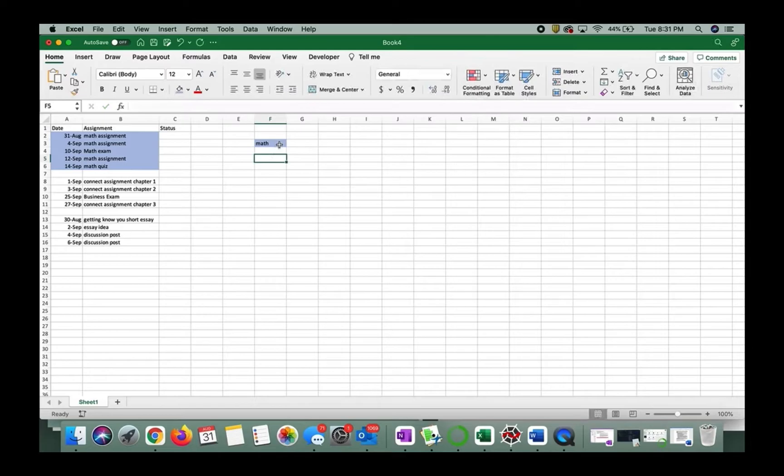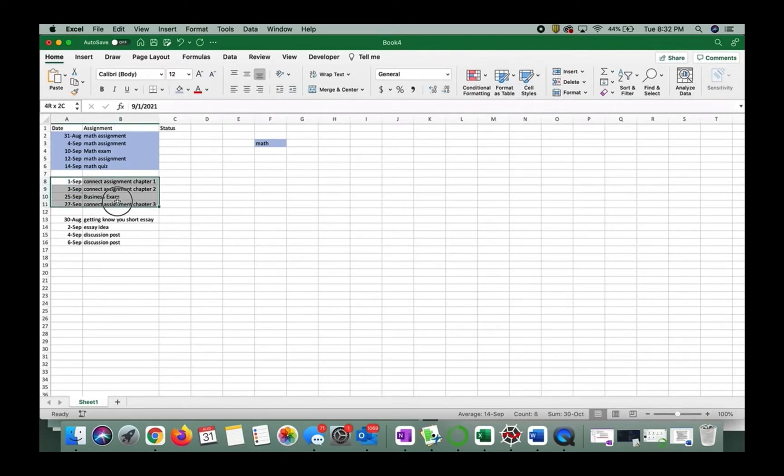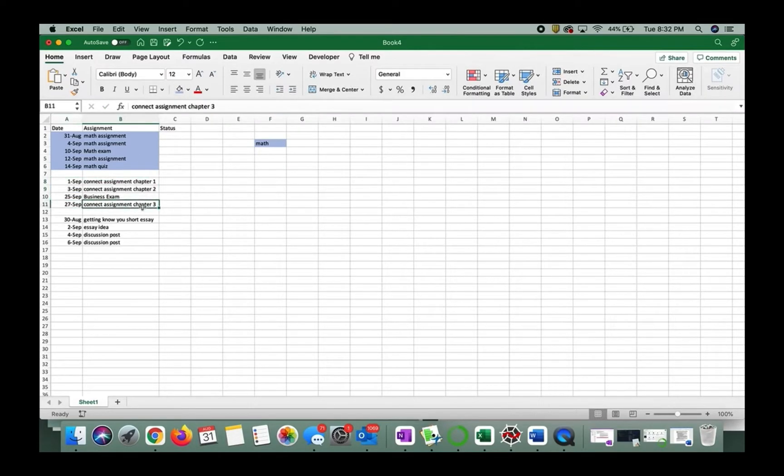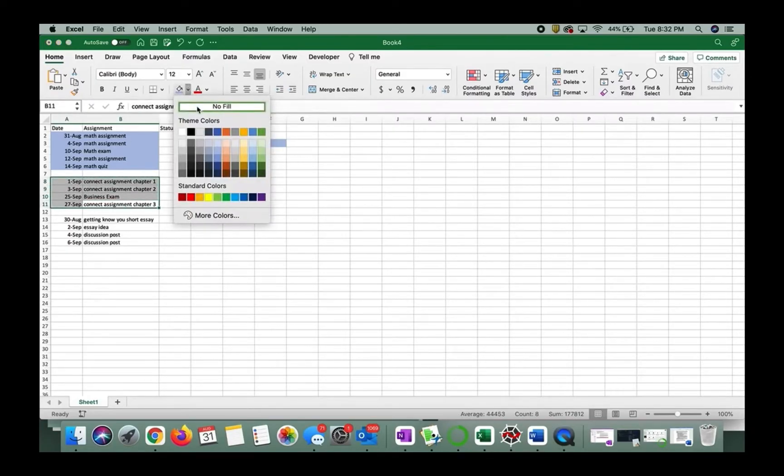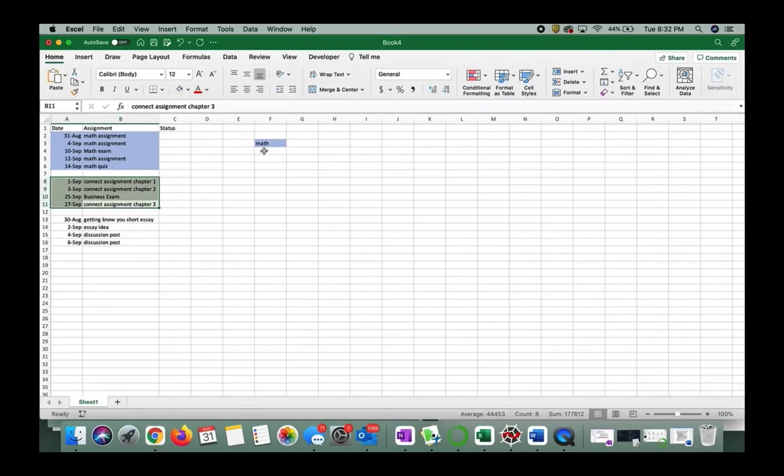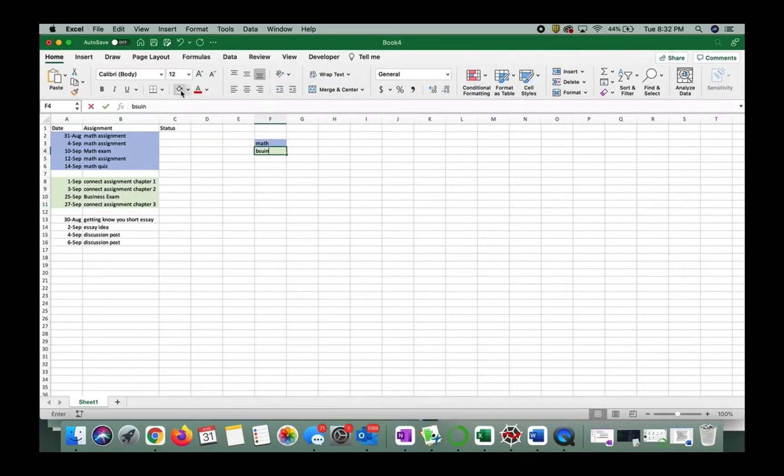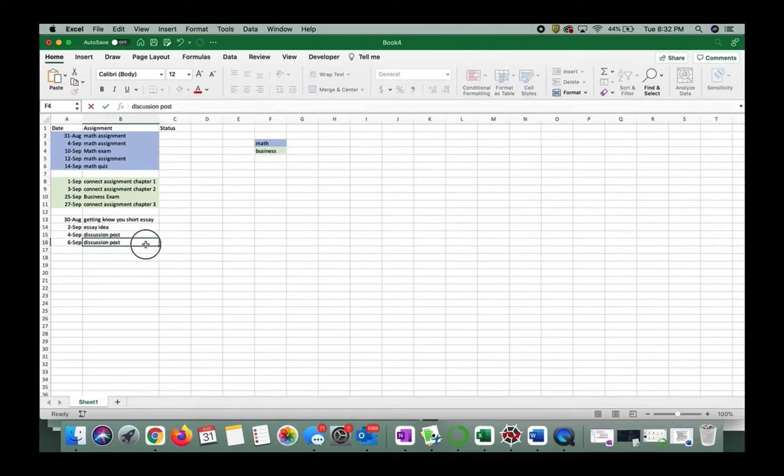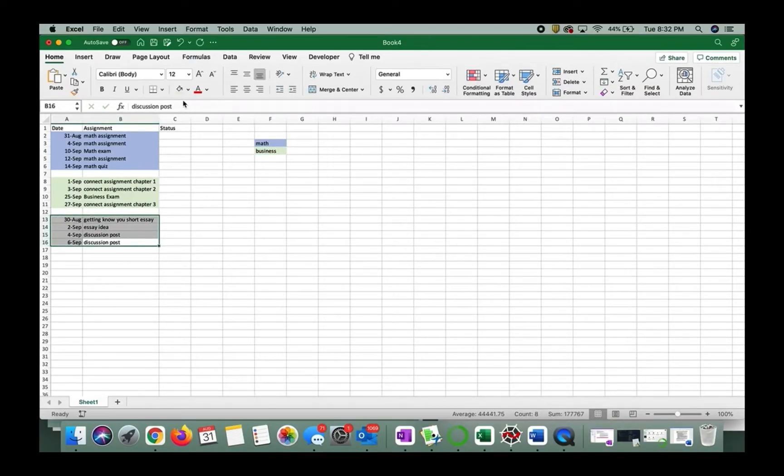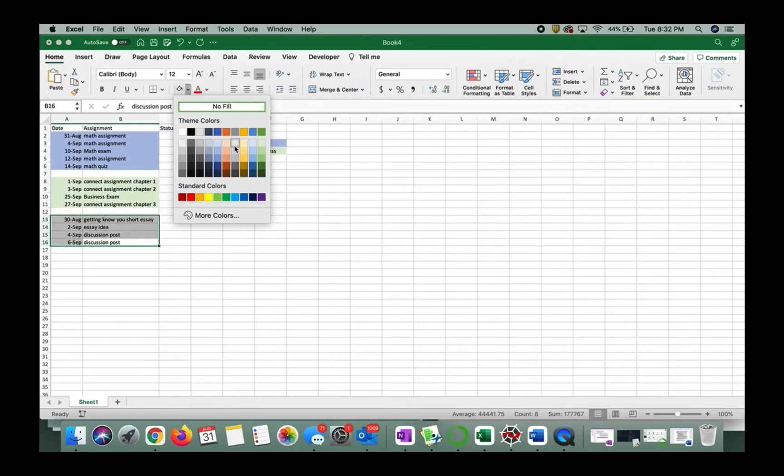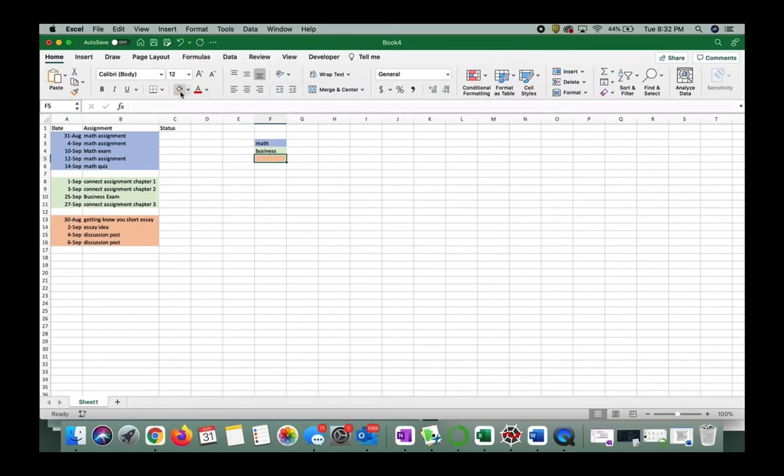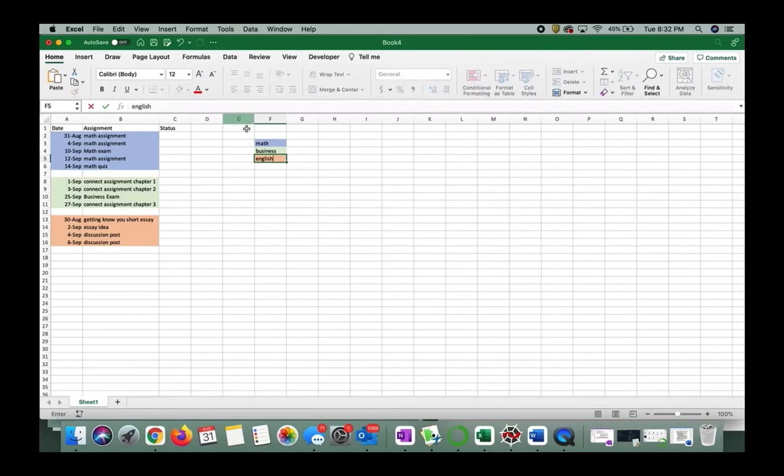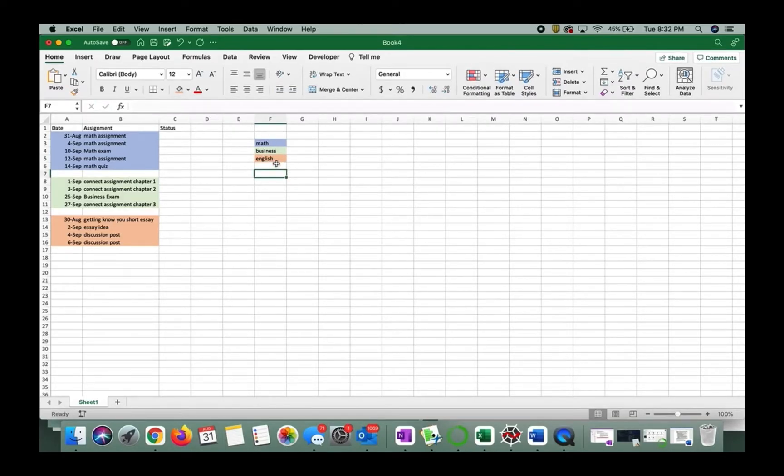And then I'm going to say business, I'm going to make sure we have that all selected. Business, I'm going to do a nice green color. And so then I'm going to highlight this business. And then for my English class, I'm going to do a nice orange. Why not? And that's for my English class. So now we have a nice legend out here to the side.